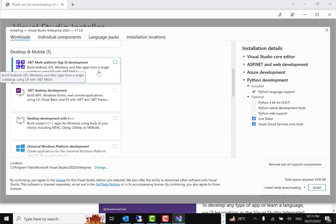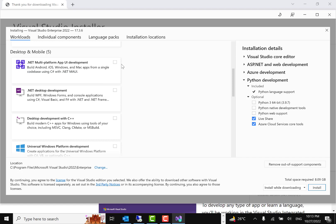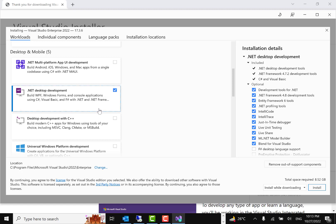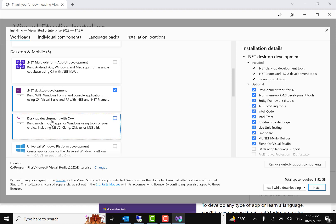.NET Multi-platform App UI (MAUI) allows you to build Android, iOS, and Windows apps from a single codebase using C# with .NET MAUI. For .NET desktop development, you can build WPF, Windows Forms, or console applications using C#, Visual Basic, or F#.